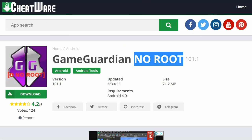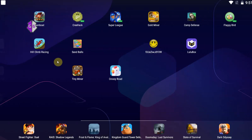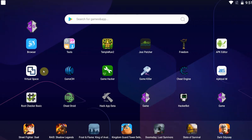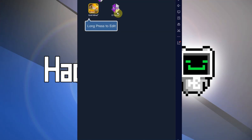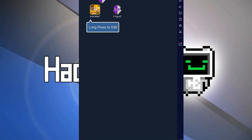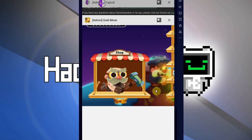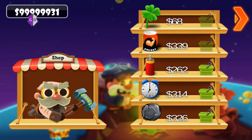Download it, unzip it, install virtual space, install your game and Game Guardian onto virtual space. Launch Game Guardian first, then launch the game. And basically that is it — you can now cheat in your game using Game Guardian with no root required. This will work for most Android devices.